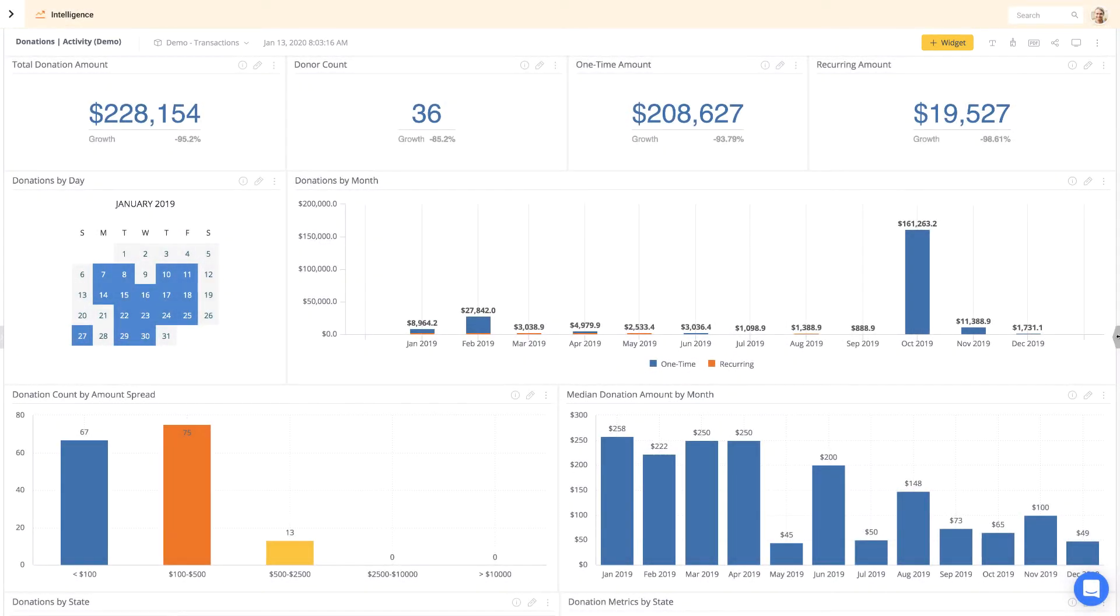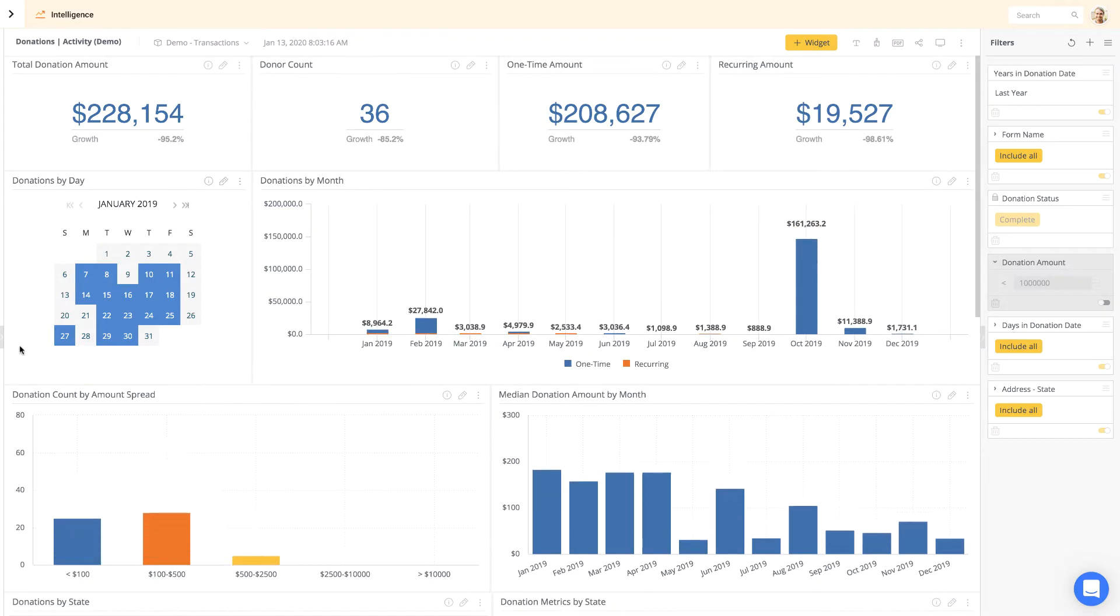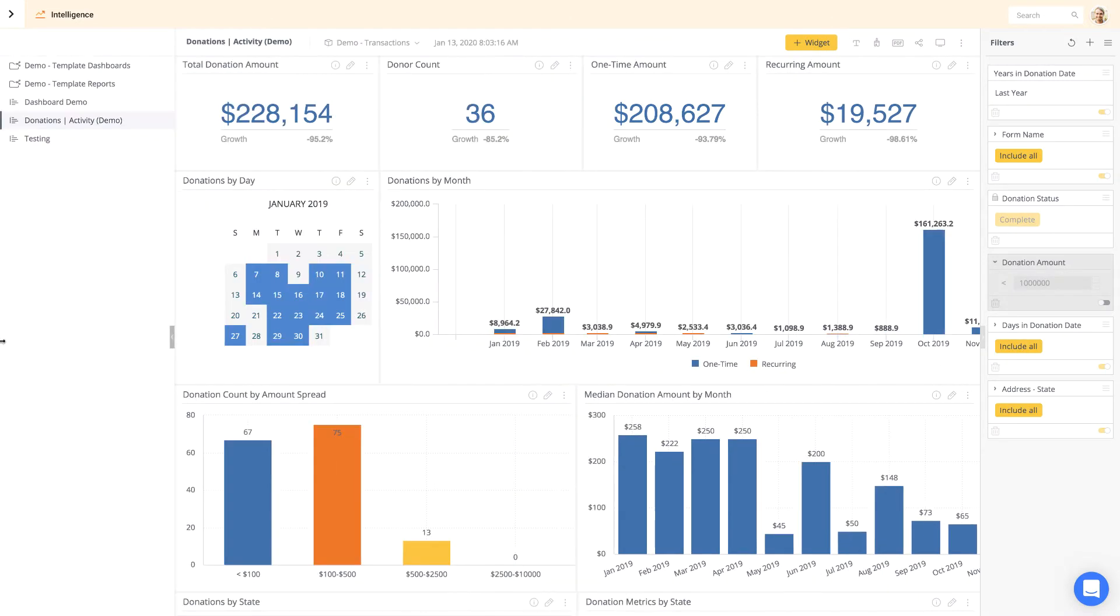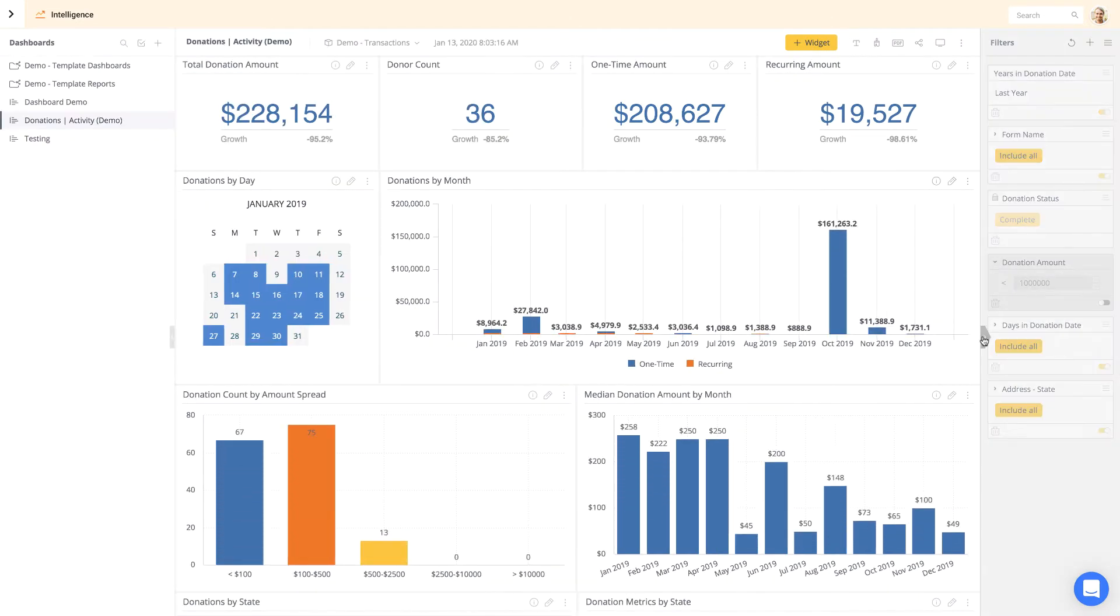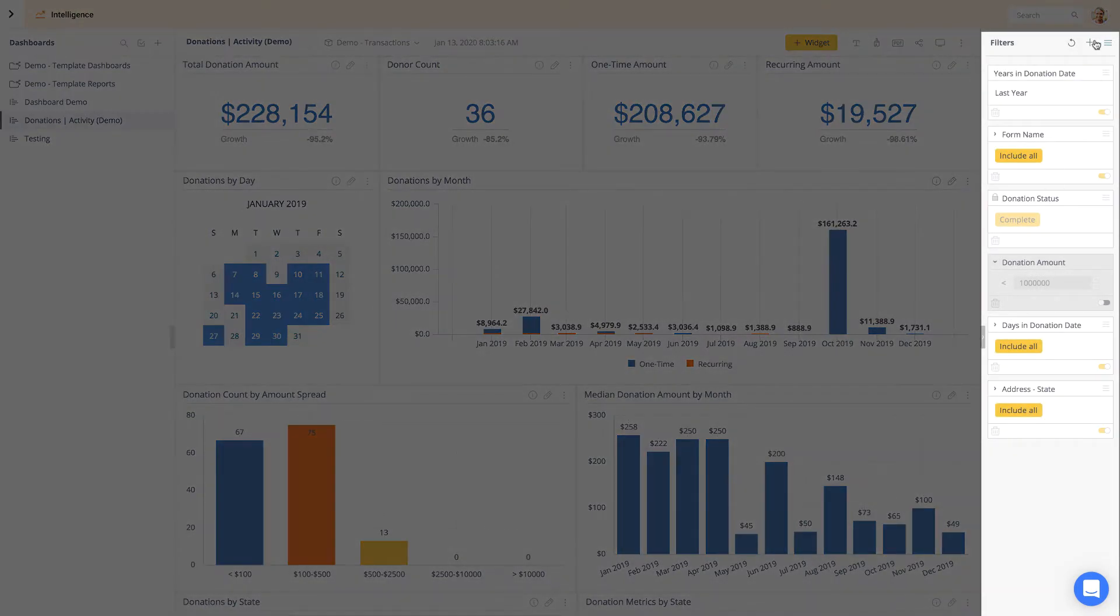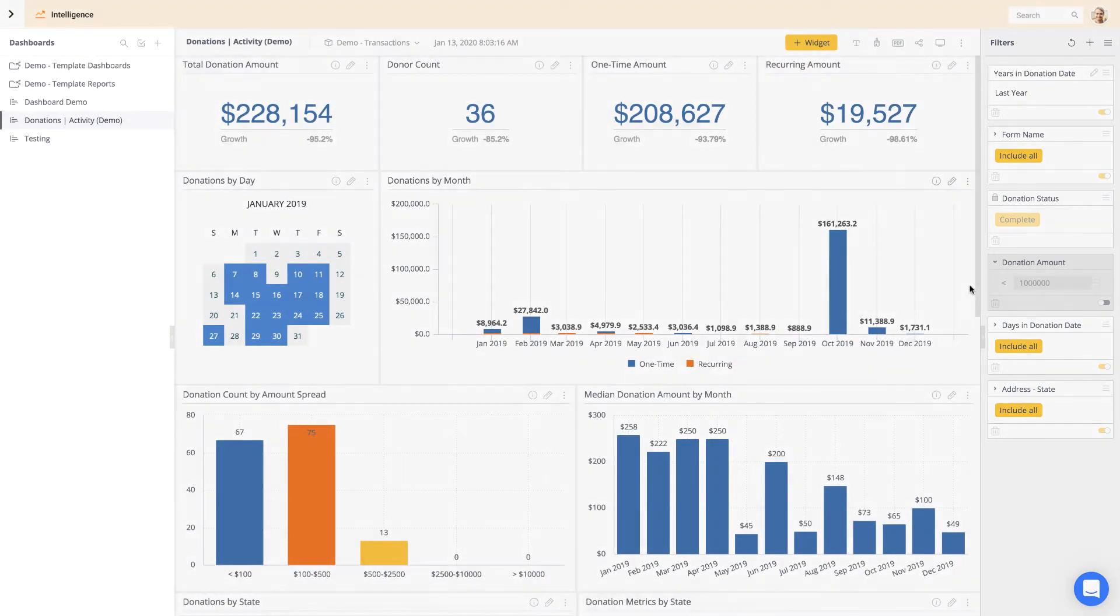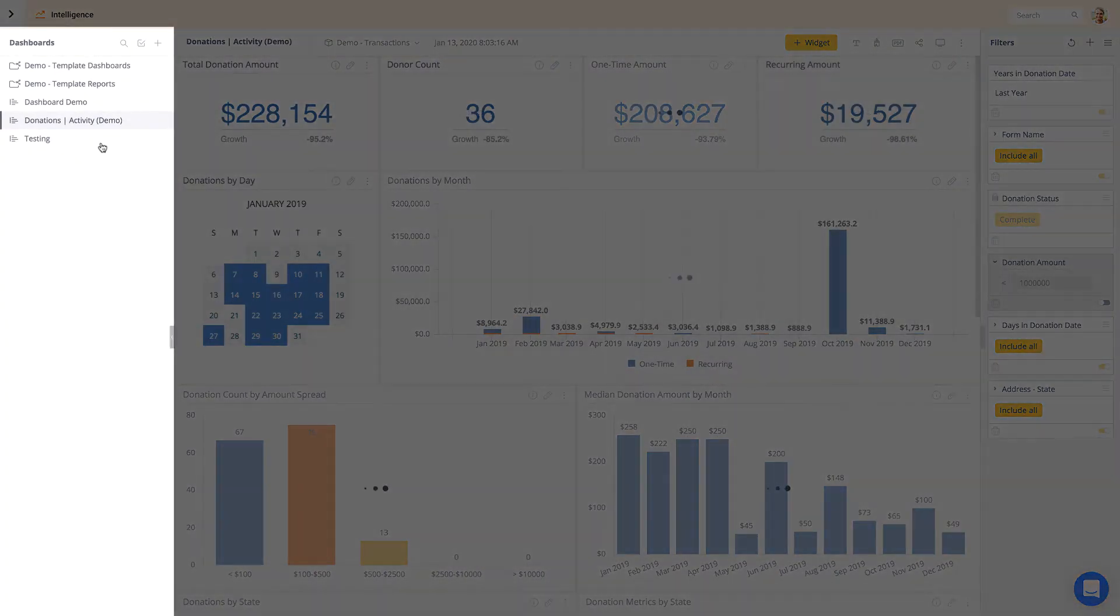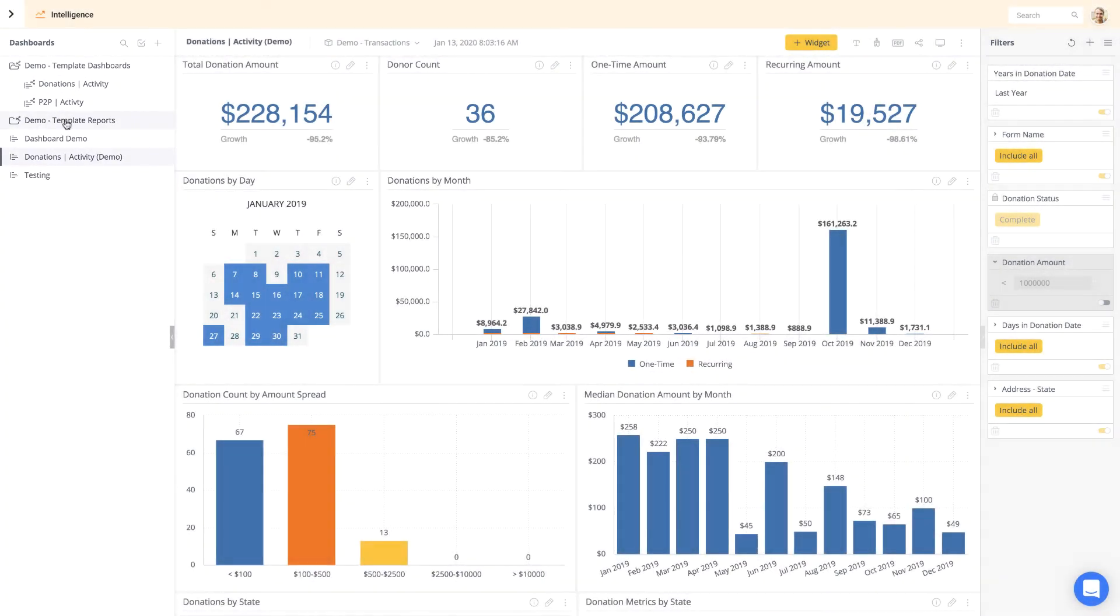You can also access additional management panels on the right and left of your dashboard. To expand a side panel, click the panel arrow. In the right panel, you can add and configure your dashboard filters. In the left panel, you can search and access all of your other dashboards.